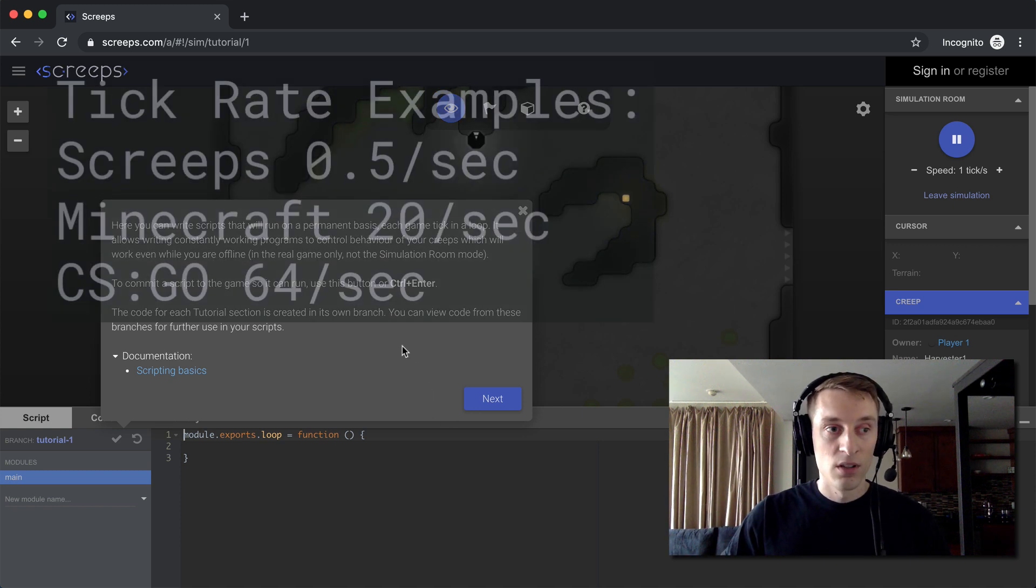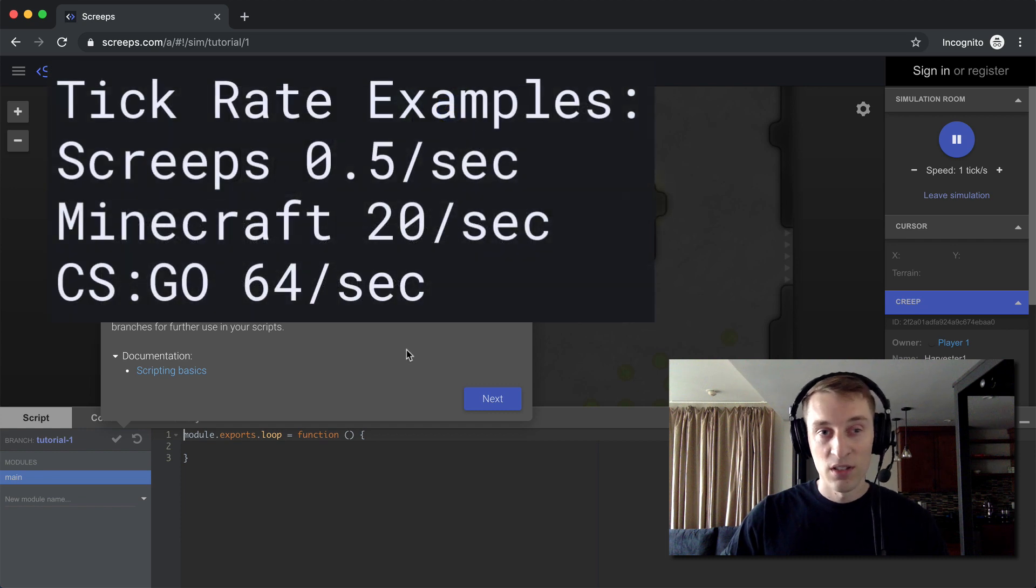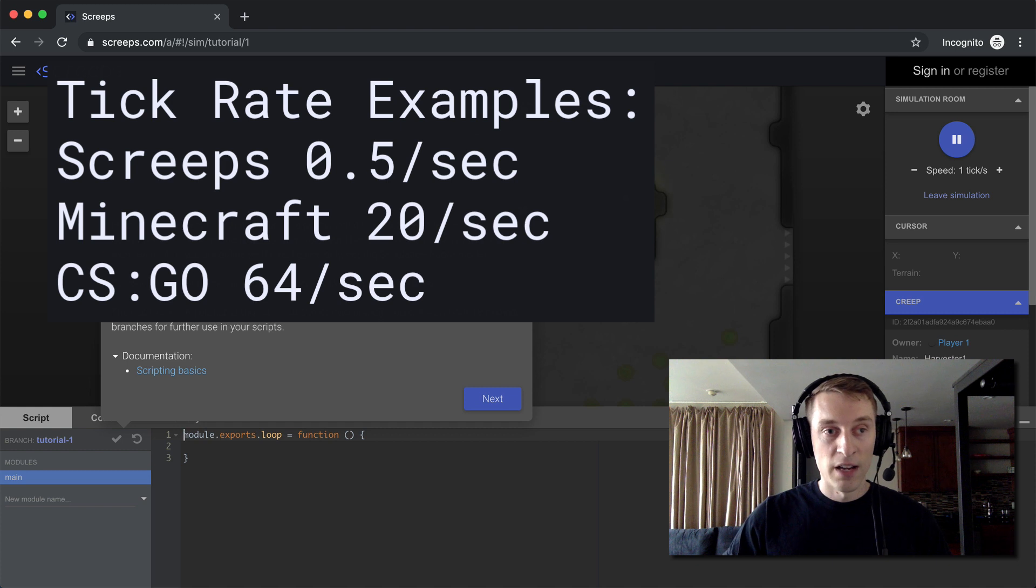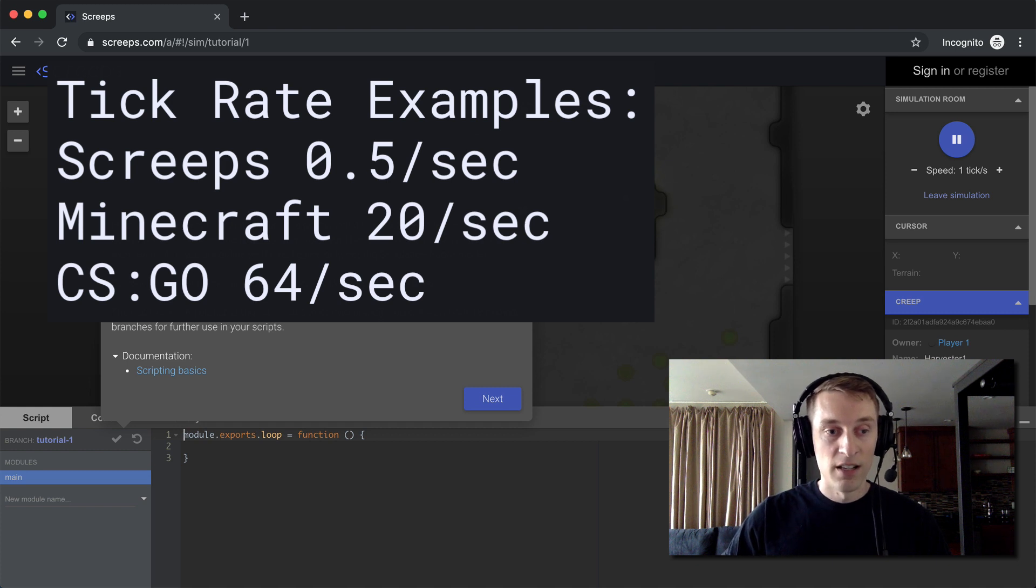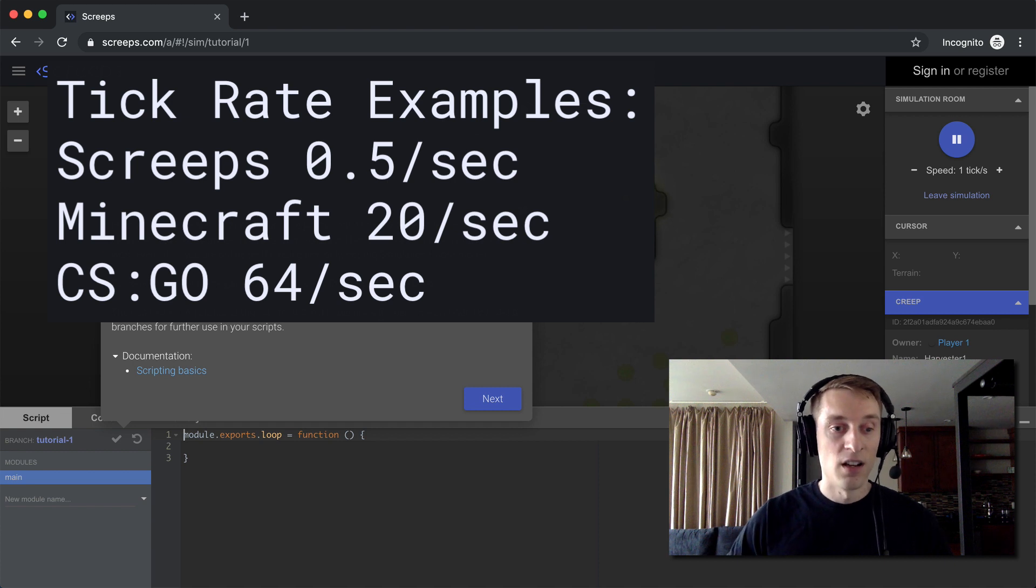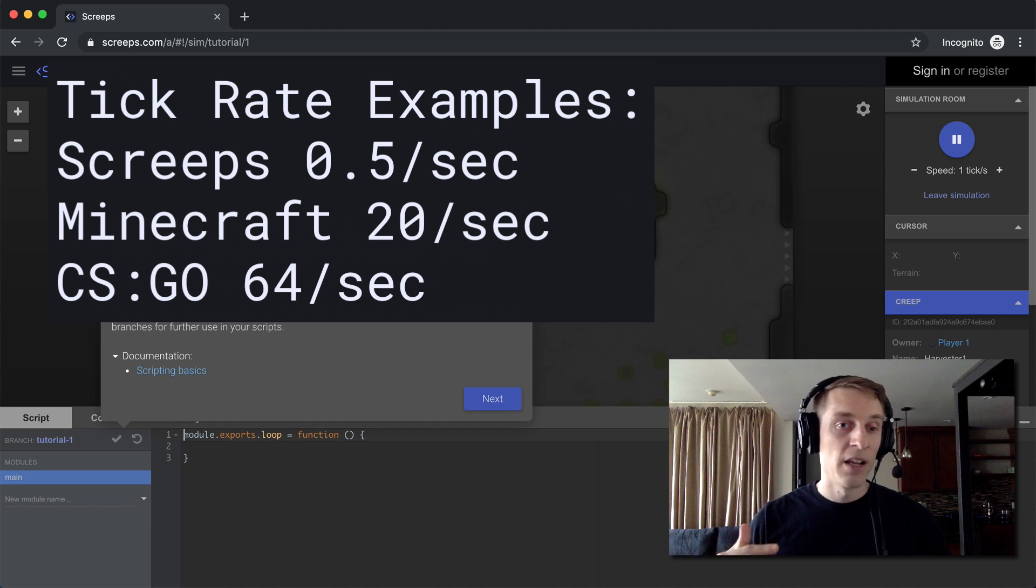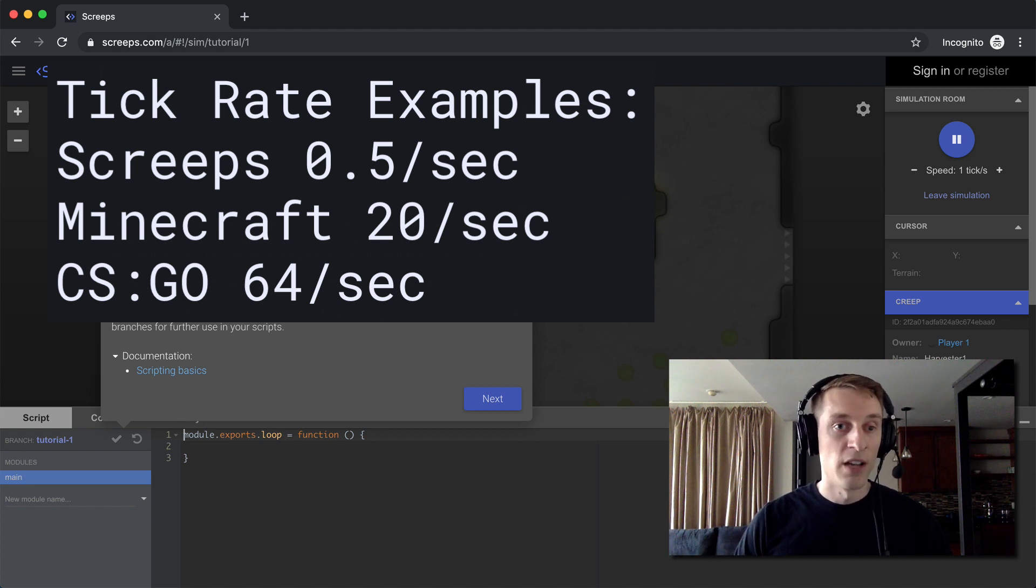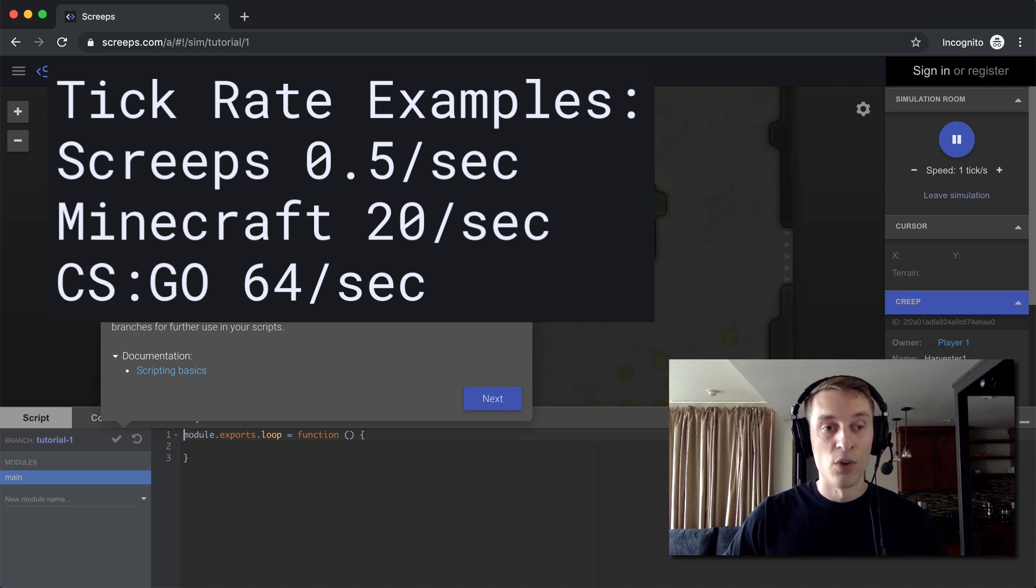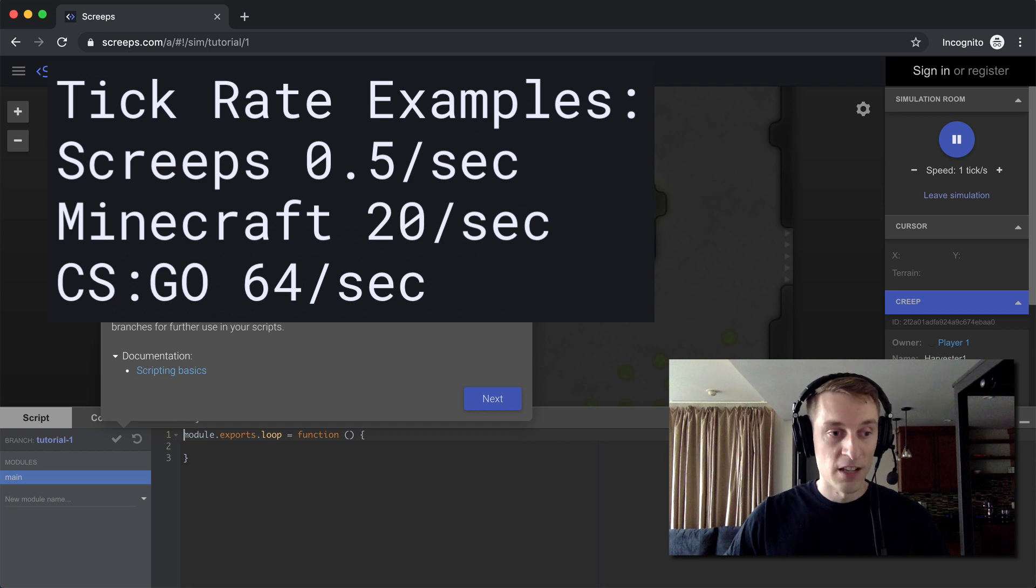So in Screeps, those ticks are pretty slow. It's two or three seconds for a single tick. But everyone who's playing the game is basically limited by the same tick count. So when you execute a group of commands in one tick, another player is also executing in the same tick, so that nobody can do more commands than another player at a time.